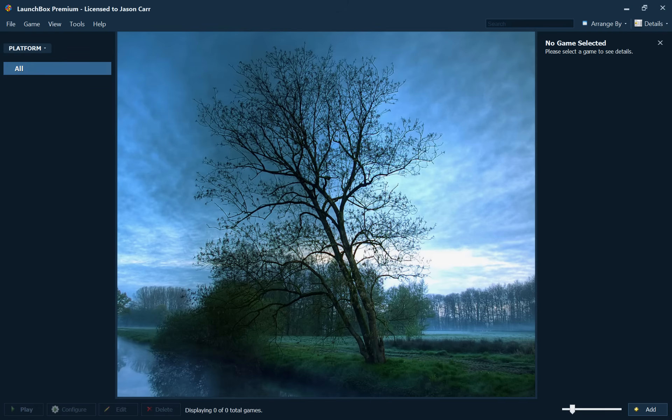Hey, hey folks, this is Jason Carr, the developer of LaunchBox here once again, and this time we're going to be going through the brand new MS-DOS import process that's new in LaunchBox 4.5.